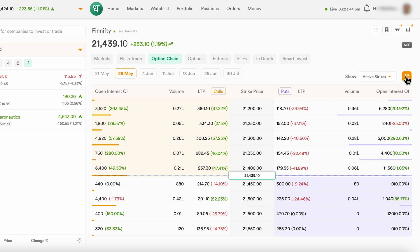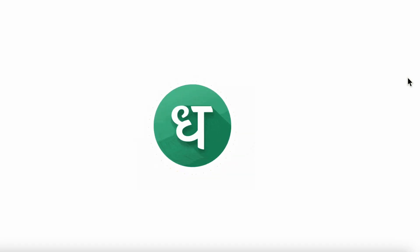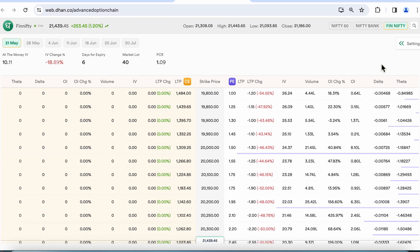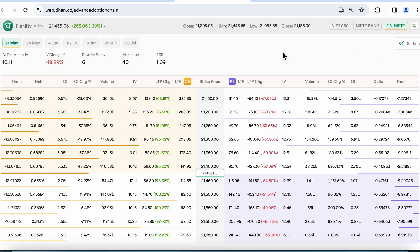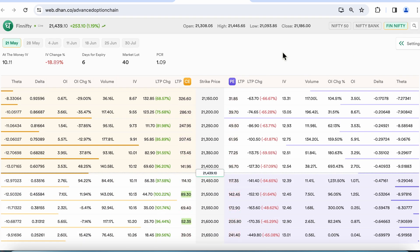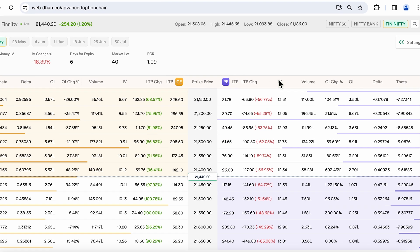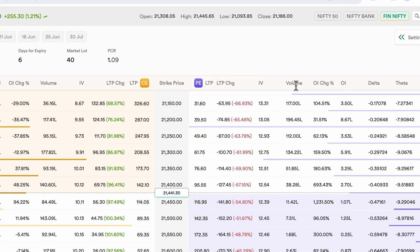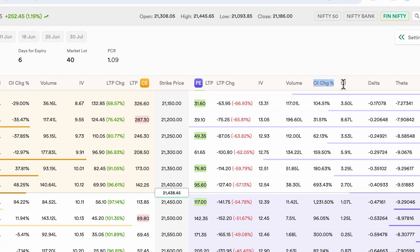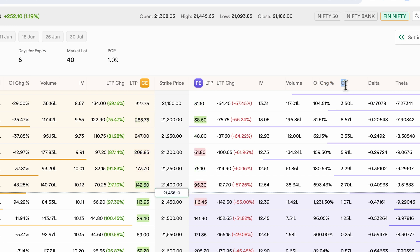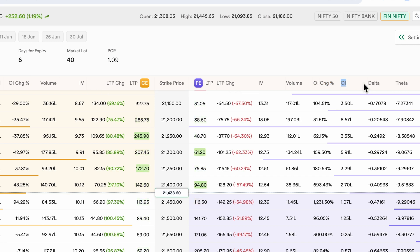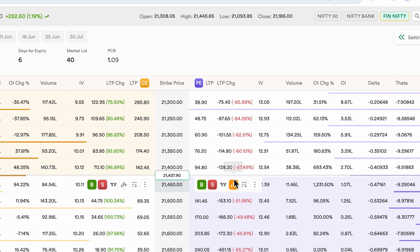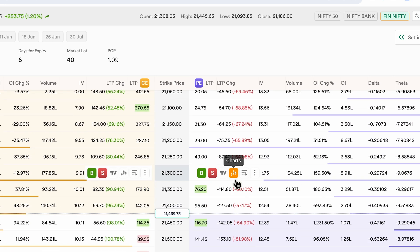If I click this button over here, it will open an even more detailed advanced option chain for me, which gives me even more data points. For example, over here, I now have my volatility right here. I have the volume. I have the open interest change. I have the open interest over here and I have my Greeks over here as well, which is a pretty detailed view.